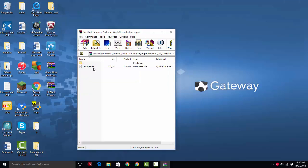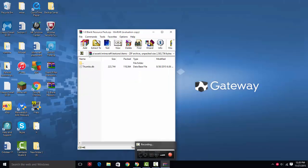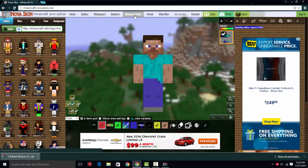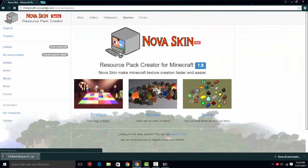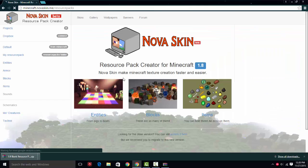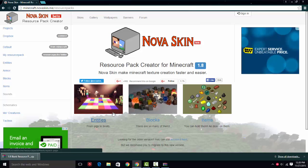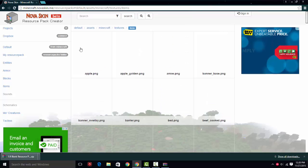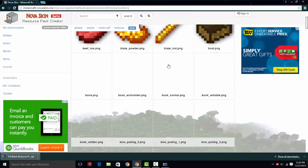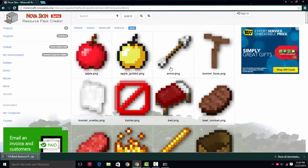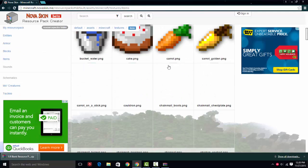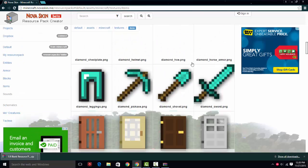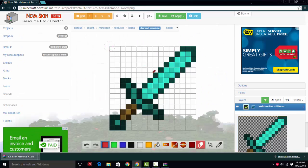So in items, textures, there's just this thumbs.db. That's all that's there. So you're going to want to open NovaSkin. Then you're going to go to resource packs. And NovaSkin.me is really useful. It's really fast and easy to make a quick little texture.